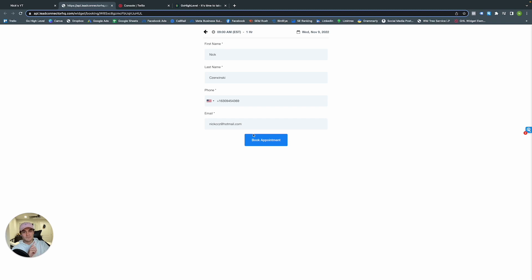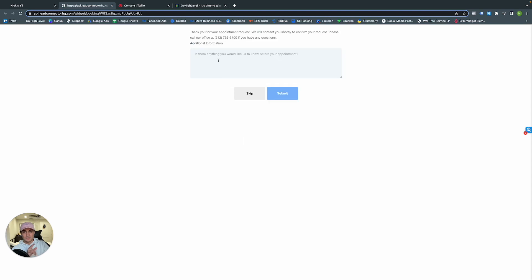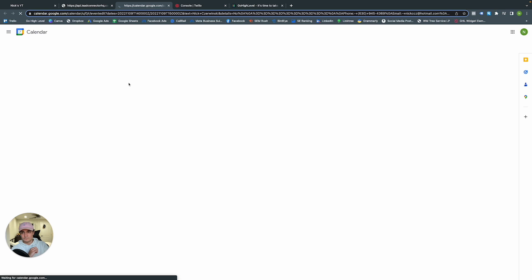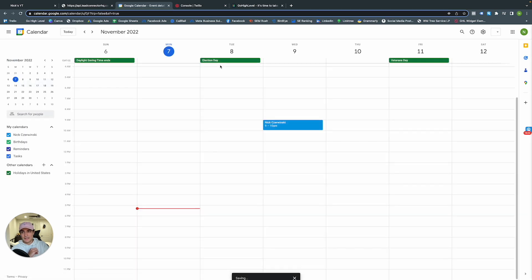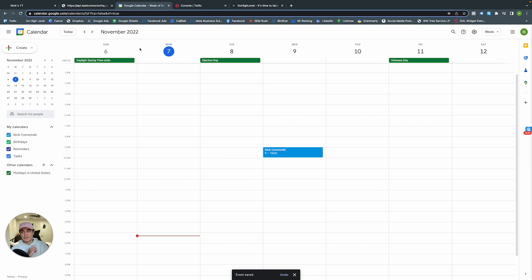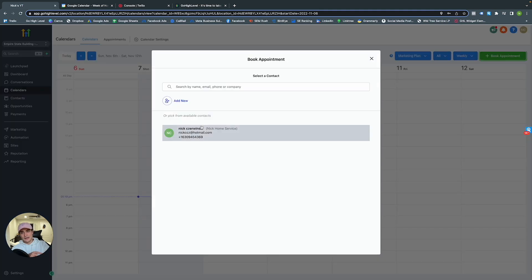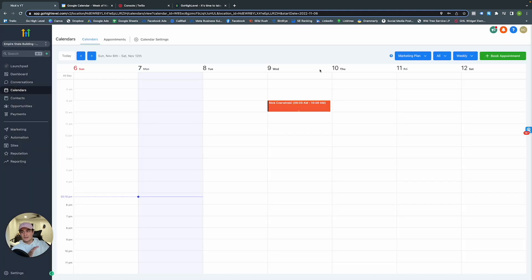Book Appointment — here's our thank-you message. You can Add to Google Calendar. It now shows up in my Google Calendar as Nick Zerminski from 9 to 10 AM on Wednesday. That is how you use Calendars. If you want to do it manually, you can click Book Appointment and select the contact, time zone, date, and time slot.